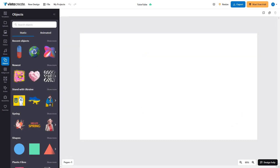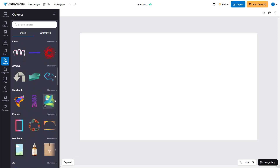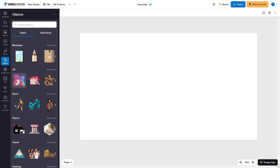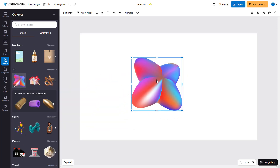Now let's see how we can utilize masks inside of VistaCreate. To utilize masks, I'm going to bring in a graphic — let's say this graphic right here. Once I do that, I can go around and apply different styles of masks to it.